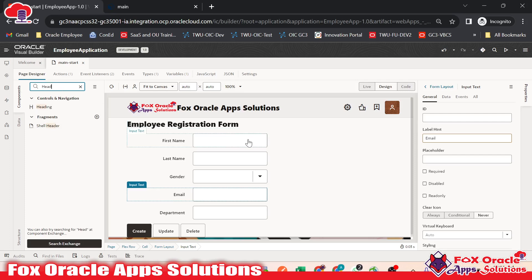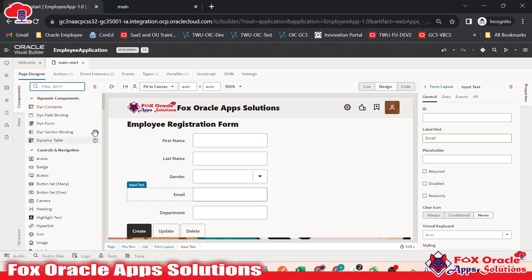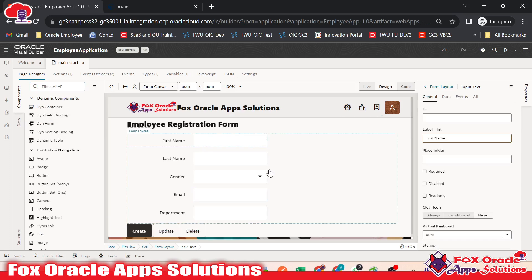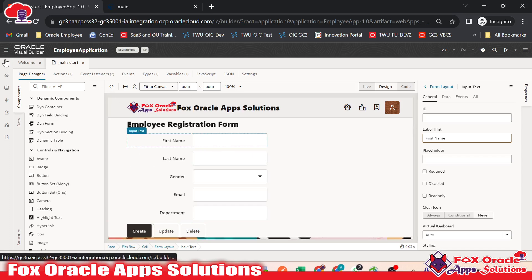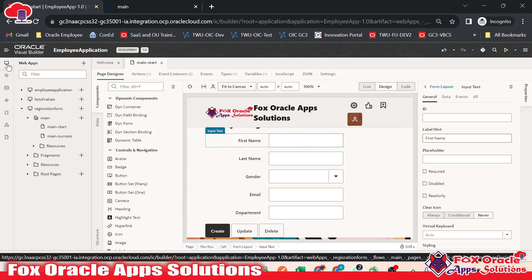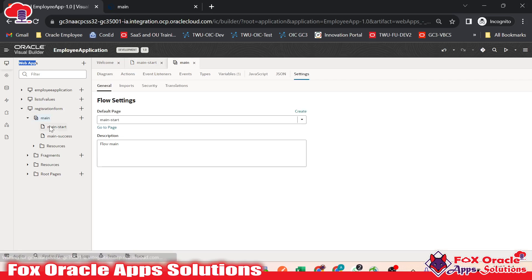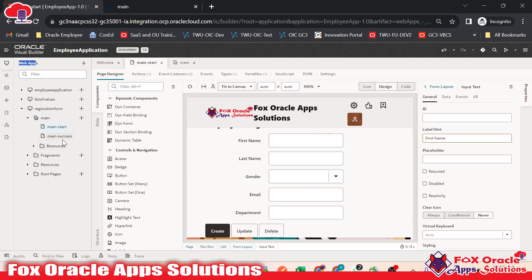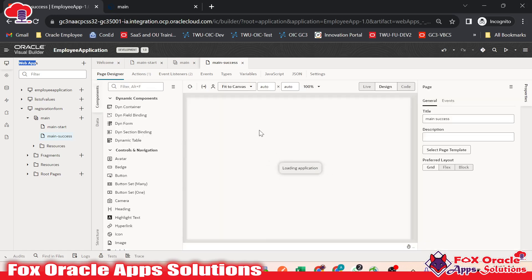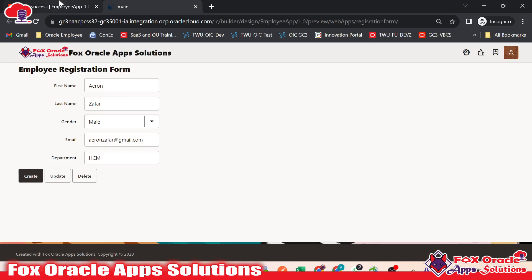All these things we are going to learn in the next video. For each and every application, we have a database, and in VBCS, database means business object. In this application we have the page. If I click on the application icon, you can see we have a web page — we created a web application with the name of registration form. Inside main, you can see we have two different pages: main start and main success. Main start is the registration form page, and main success is the page we are able to get once we click the create button.